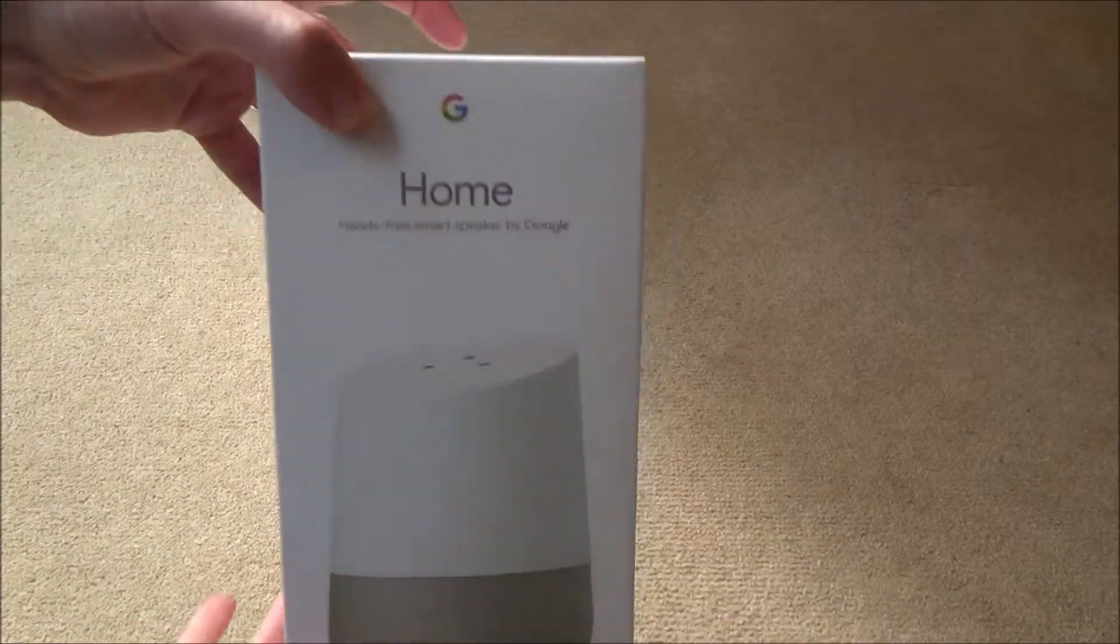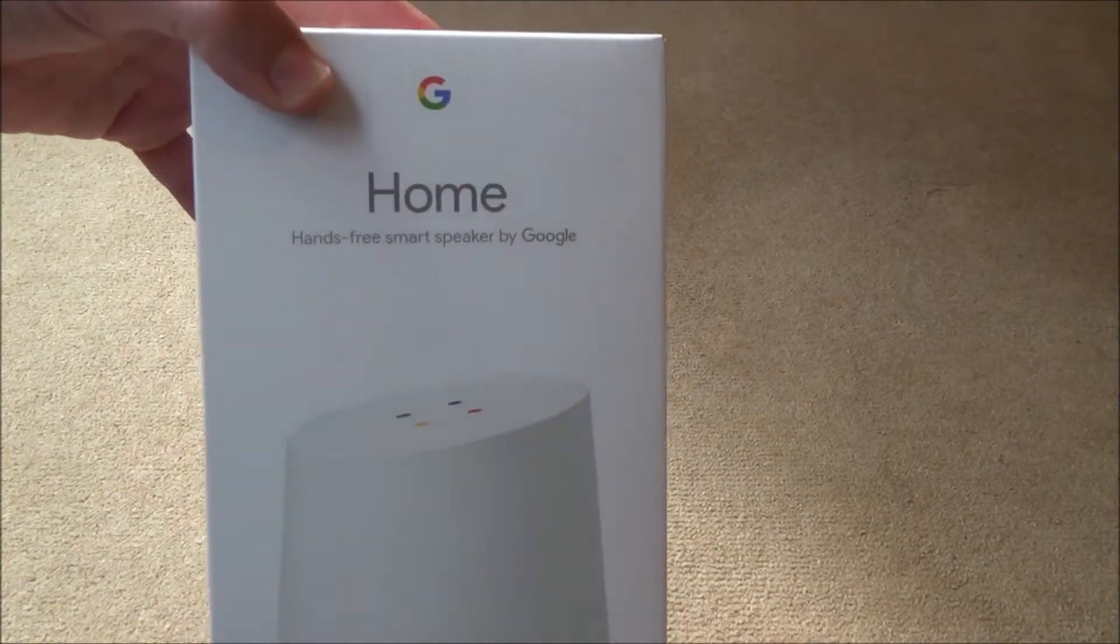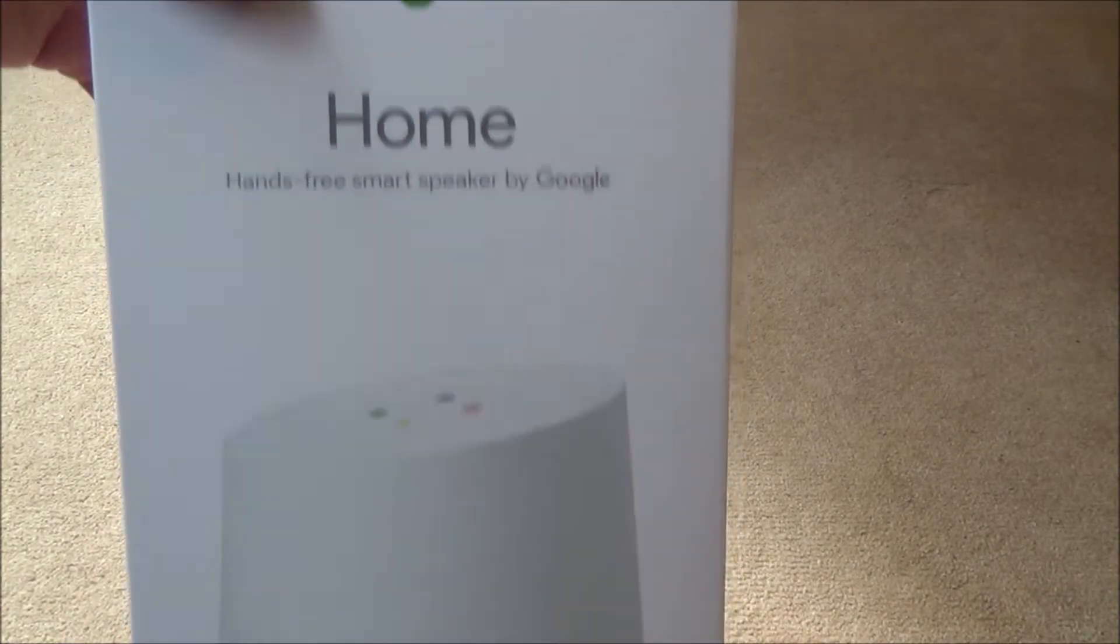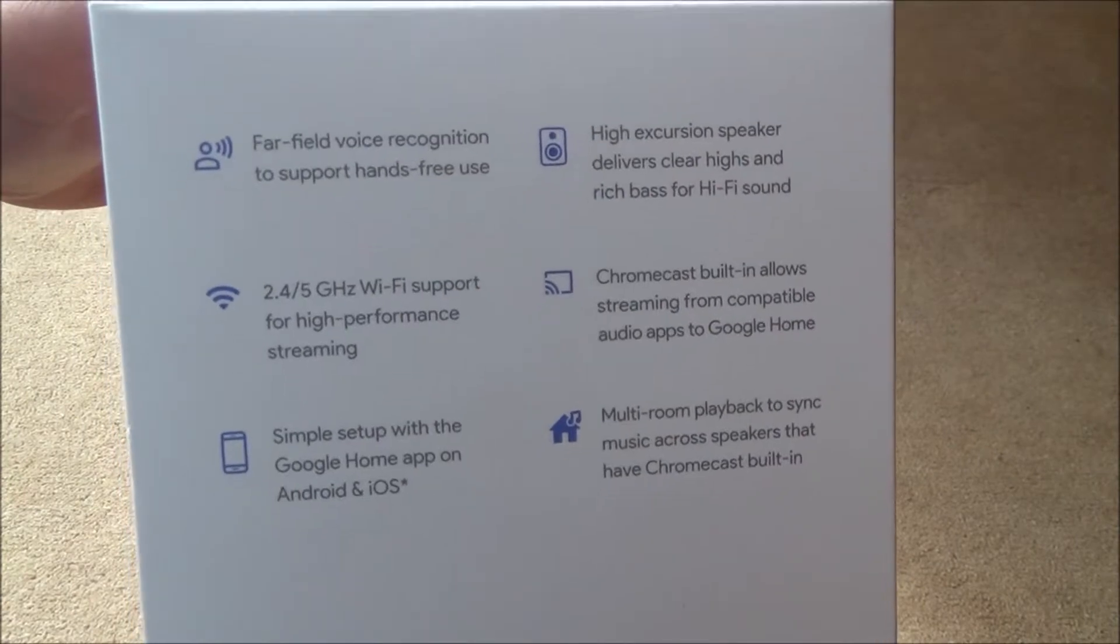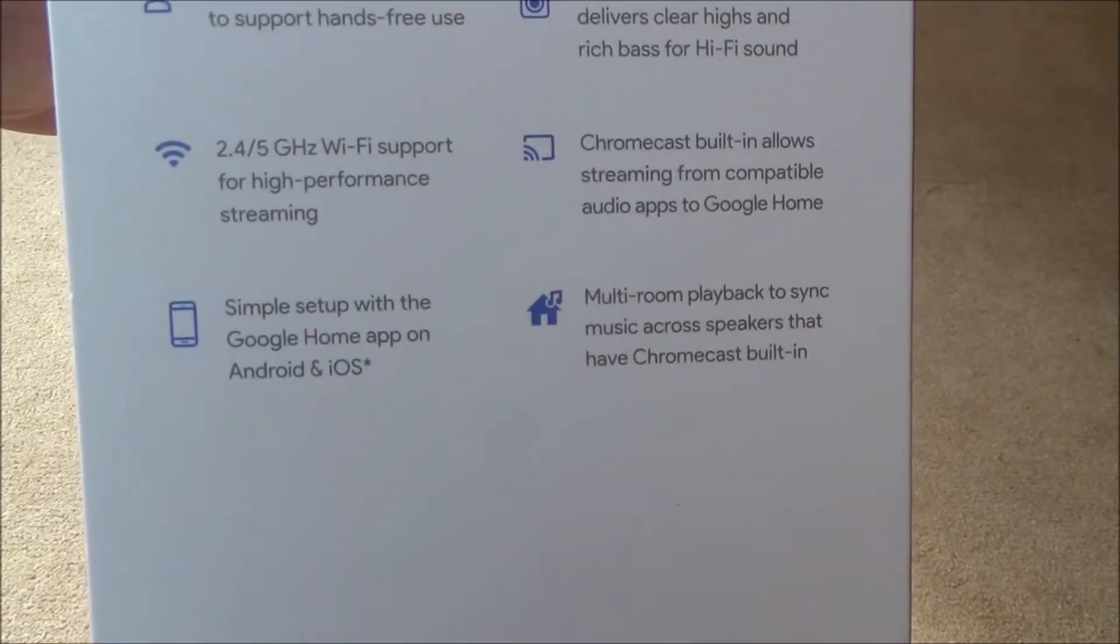Hi, in this video today we're going to be unboxing the Google Home. So let me just first of all show you around the box. You can pause it and read it yourself in your own time.